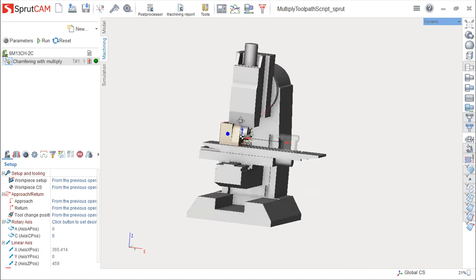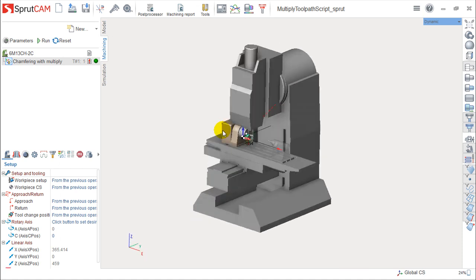So, with this very short description of this script in Sprutcam, we will finish this training course of software. Any help you may need in any of the topics about Sprutcam, please, we are available to help you or support you.